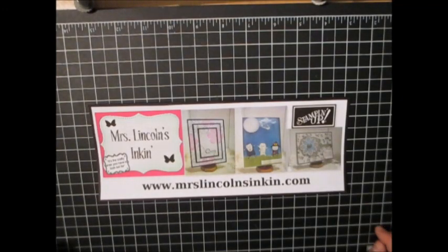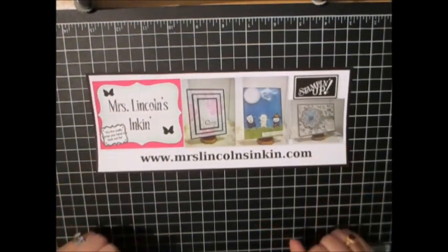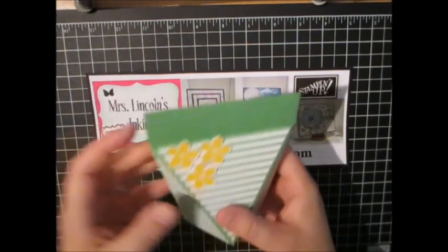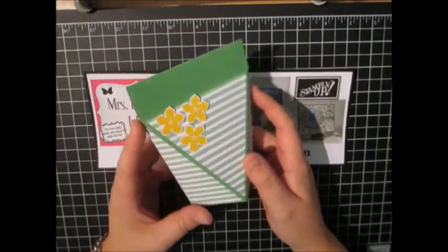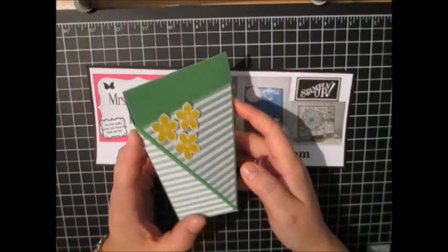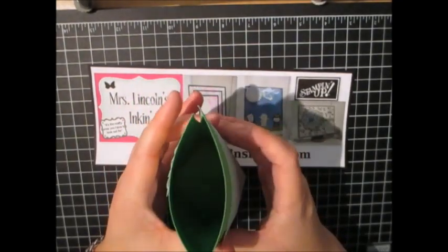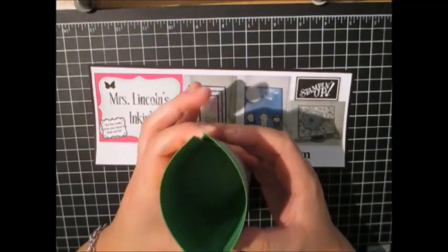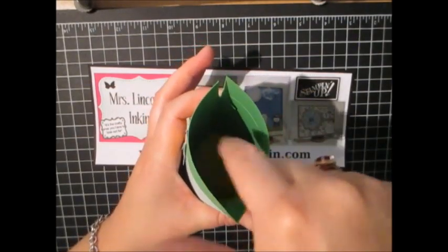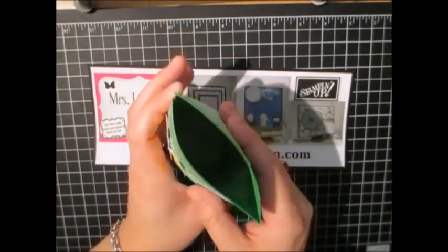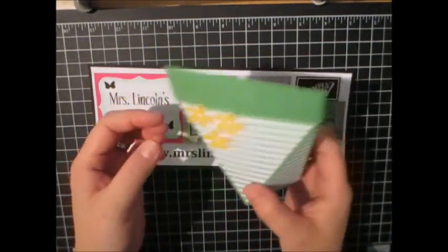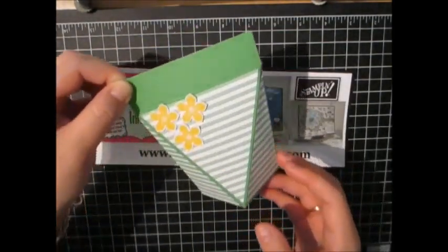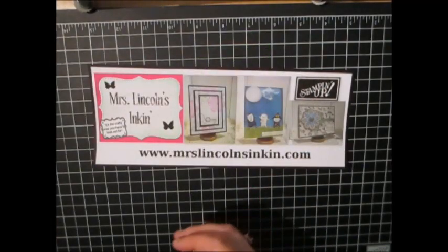Hi everyone, Sarah here. Welcome back to another video tutorial here at Mrs. Lincoln's Inkin. Today we are going to be making this self-close box bag project and it's super cute. You open it up like this, you just push the insides in, you can fit candy in there, you can fit whatever you'd like and then it just closes right up. So this is what we're going to be making today. Let's go ahead and get started.